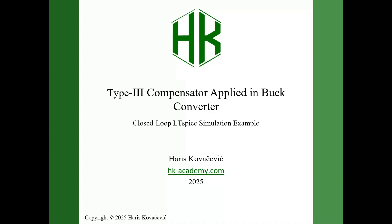I will demonstrate both the average control model and the full switching model in LTSpice, so you can see how the loop behaves in AC analysis and how it performs in a realistic PWM switching simulation. This compensator is designed for a 10 kHz crossover frequency and around 68 degrees phase margin, and we will verify how those design targets translate into the simulation results.